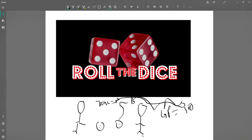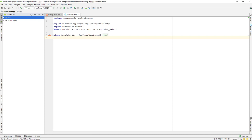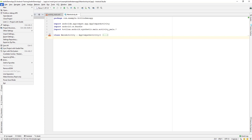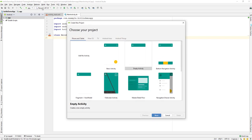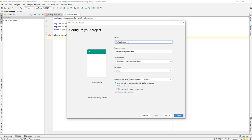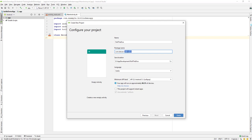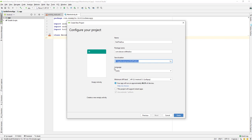Let's go and create this Roll the Dice game. We'll create a new project in Android Studio. Go to File, then New, then New Project. Select Empty Activity and click Next. Give the project the name 'Roll the Dice'. For the package name, if you want to upload it to the Play Store, make sure you give it a unique name.